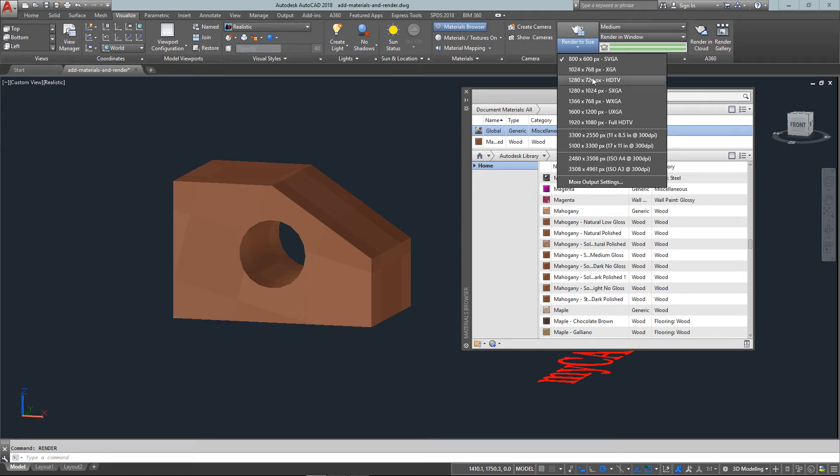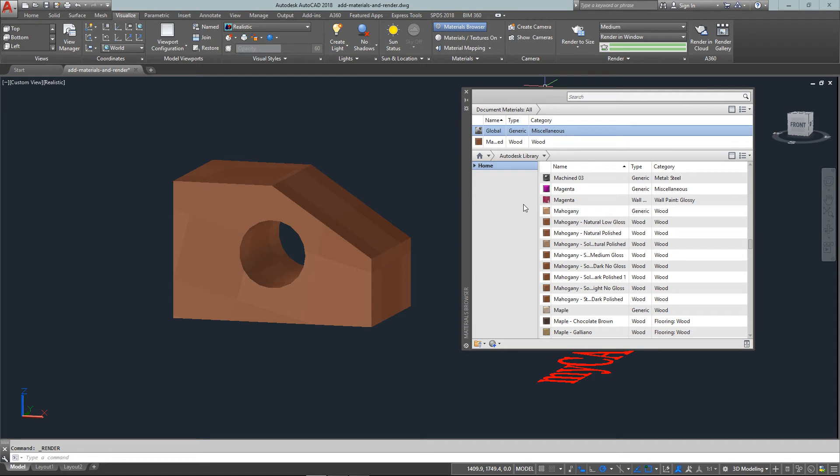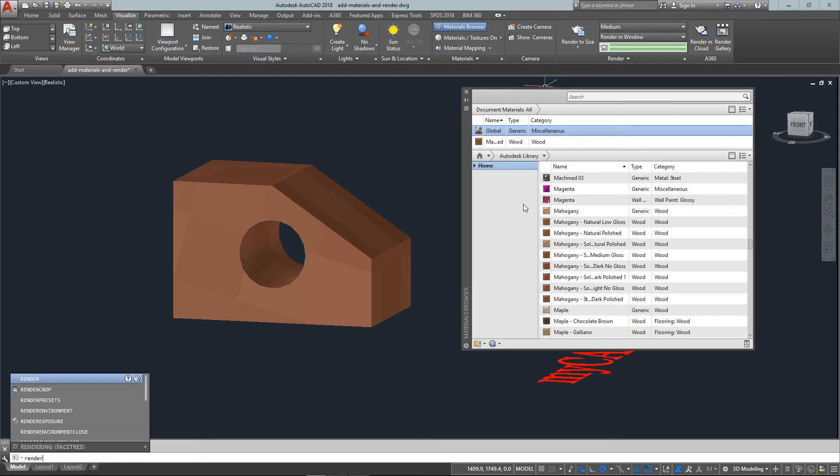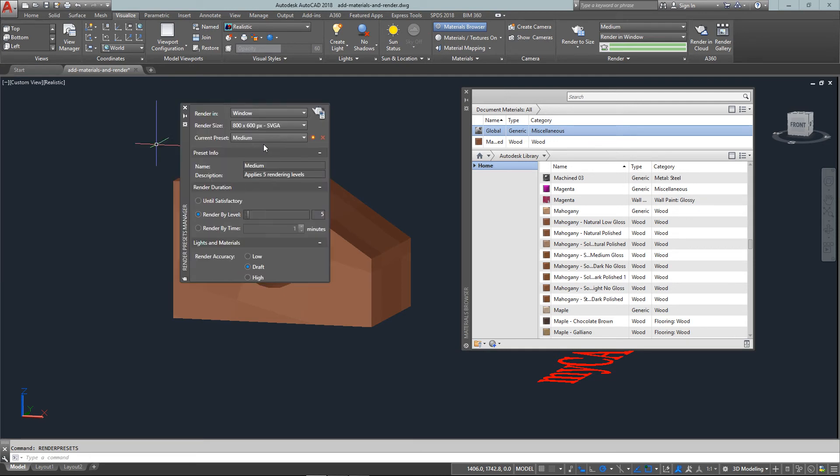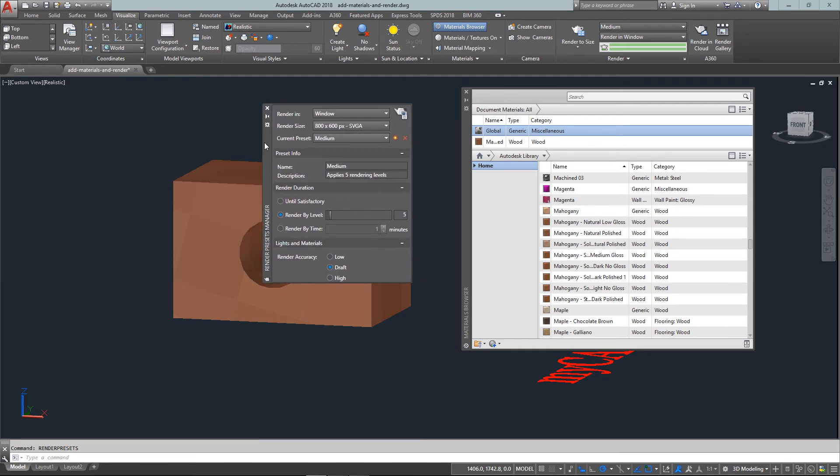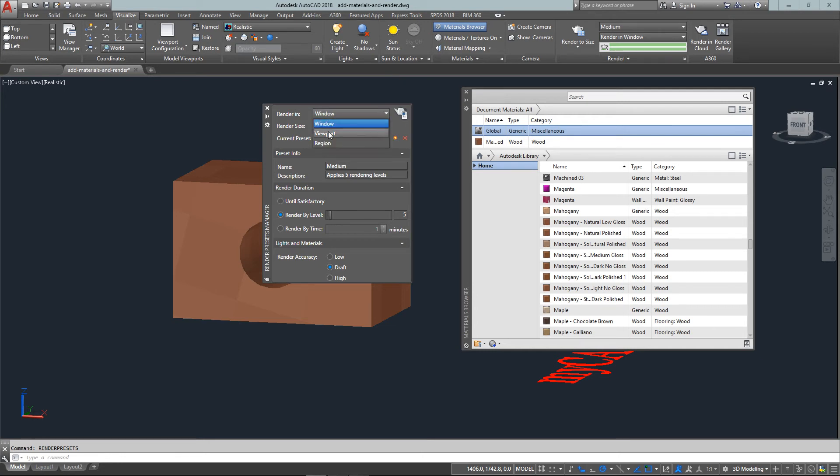So now I can go into render in the window or a viewport which is right in here, or render to a region of the viewport. Now normally I want to render into a window because then it will render behind the scenes and I can still work on my drawing while it's rendering.